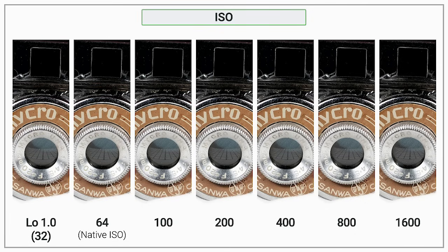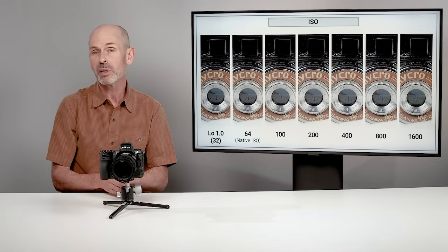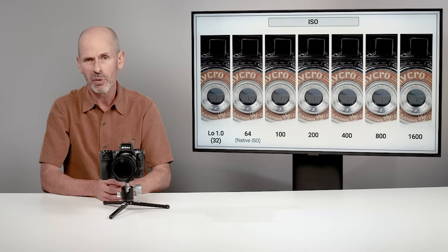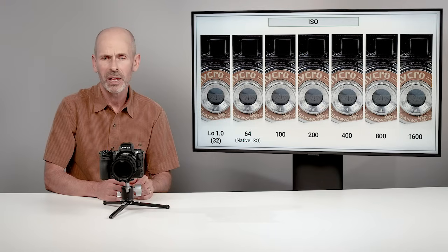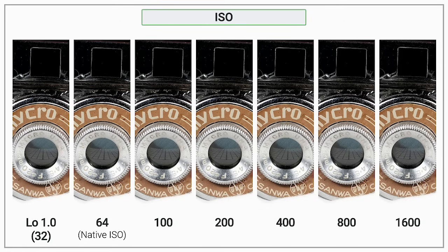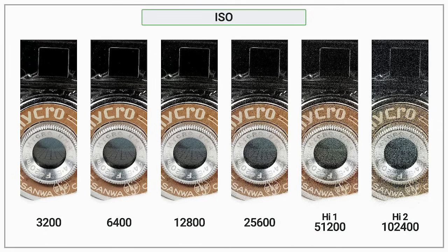ISO 64 gives the best image quality. You can go lower to ISO 32 — called 'Low 1,' one stop below native — but it has about one stop less dynamic range, so highlights clip more easily. I'd only go there when desperate for a longer shutter speed, like shooting a waterfall. In my opinion, everything at ISO 1600 and below looks extremely good on this 45-megapixel camera.